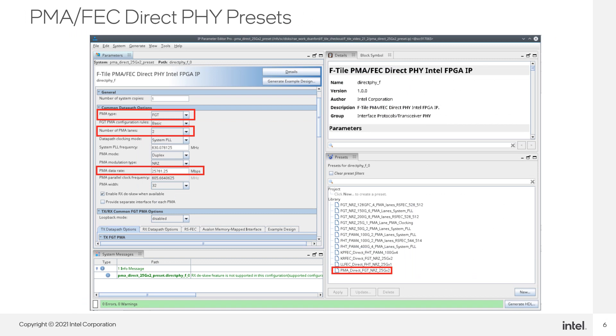I have chosen preset PMA Direct FGT NRZ 25 gig by 2. Notice that the PMA type is set to FGT, the number of PMA lanes is set to 2, and the data rate is set to 25.7 gigabits per second, in accordance with the preset.